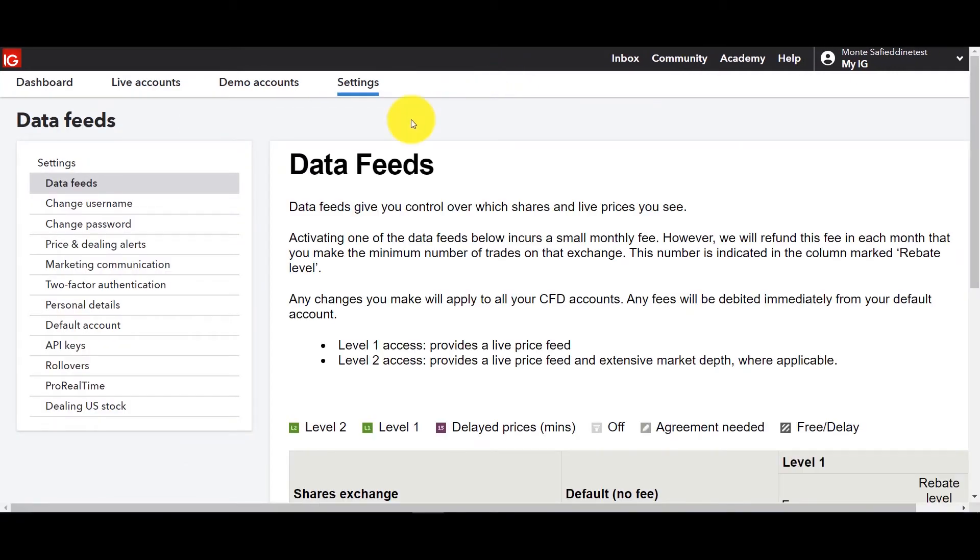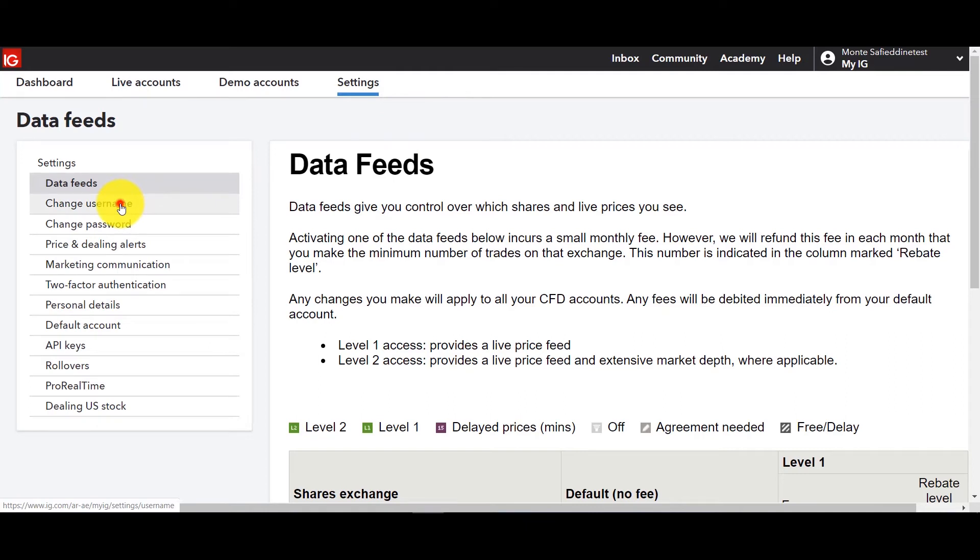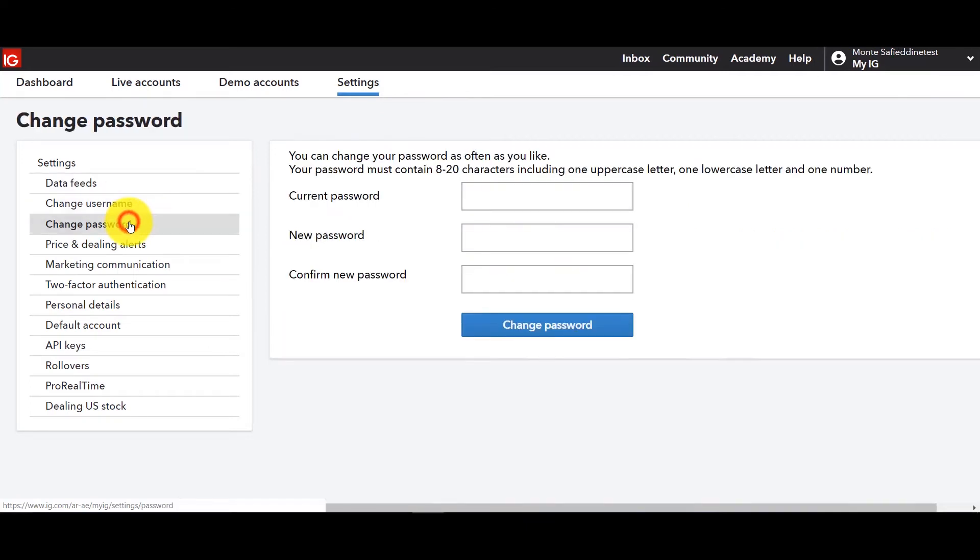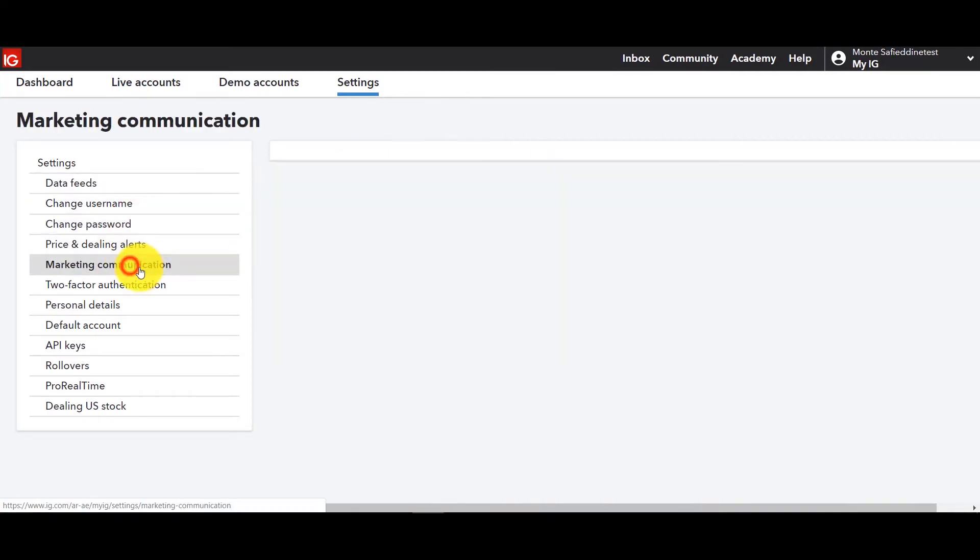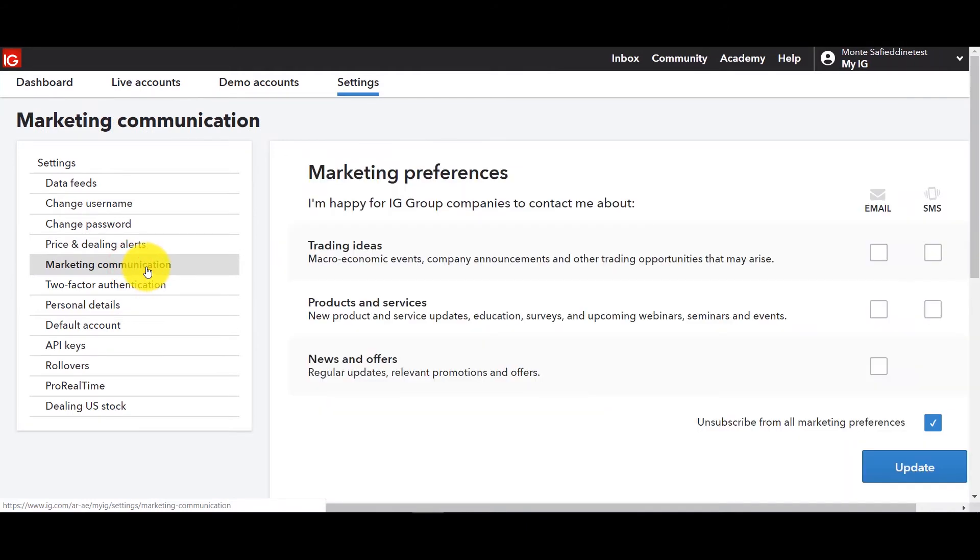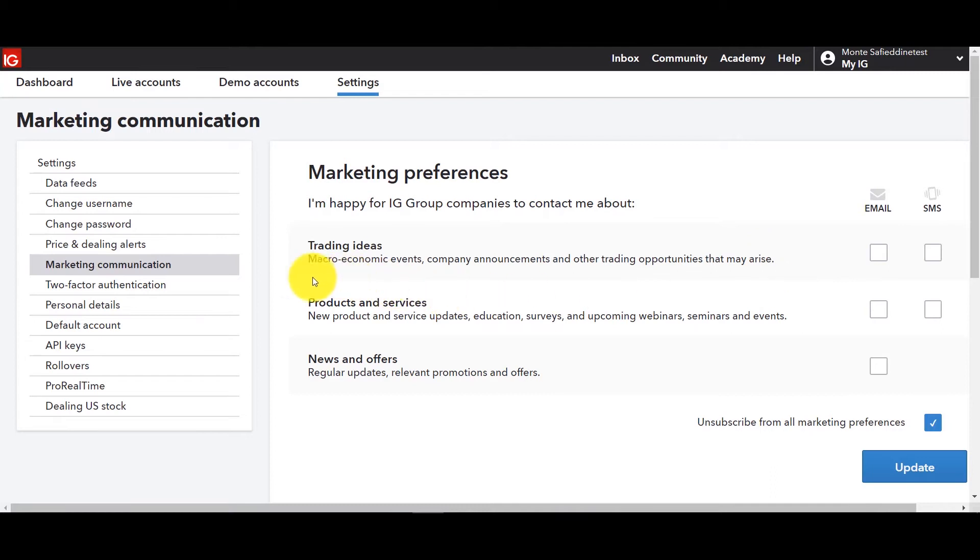We are going to get to live and demo accounts and here there are a number of items. I'm not going to go through all them in detail but you can change your username, your password. If you don't want to receive certain marketing communications such as trading ideas and stuff you can subscribe or unsubscribe. Of course those of you who want to get the daily market or weekly market reports or want to unsubscribe from those that's a different process.